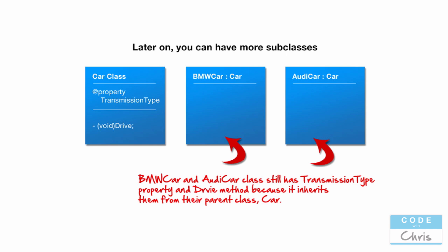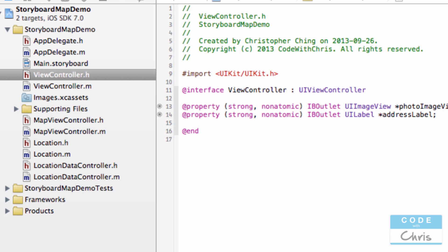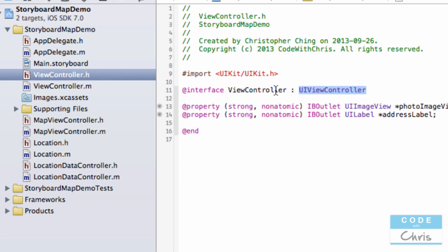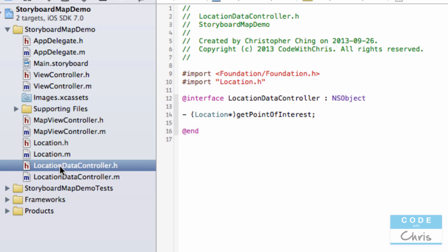We can have more subclasses of Car, all inheriting its properties and methods. To tell what's a subclass of what, look at the header file. For the ViewController class, you'll see the class name followed by a colon and then UIViewController — that means ViewController is a subclass of UIViewController. So ViewController inherits all of the properties and methods of UIViewController, which is part of UIKit. Similarly, LocationDataController is a subclass of NSObject.